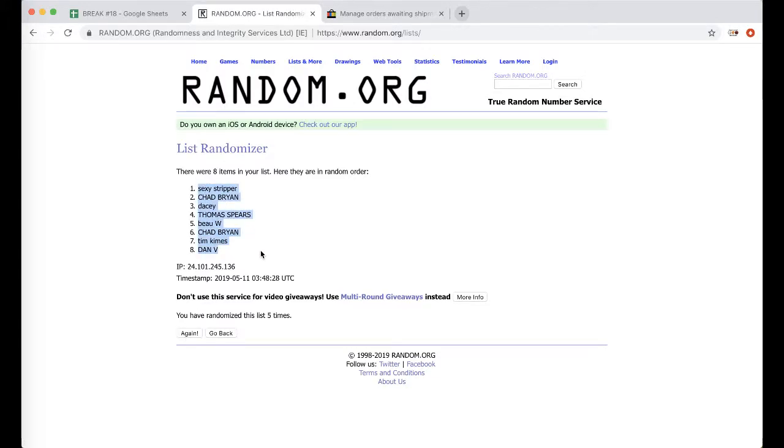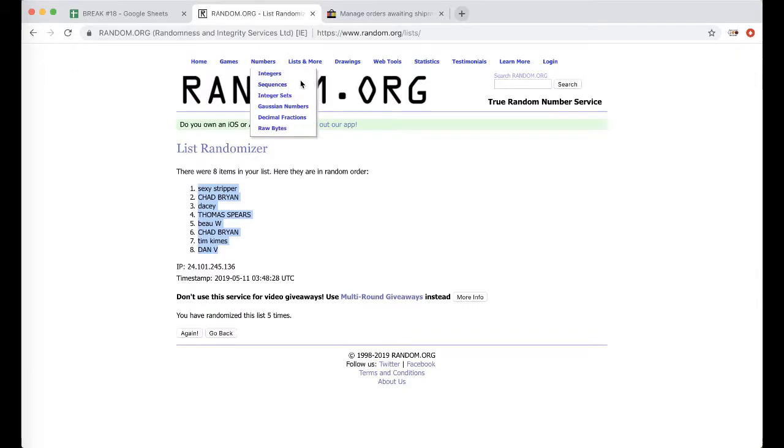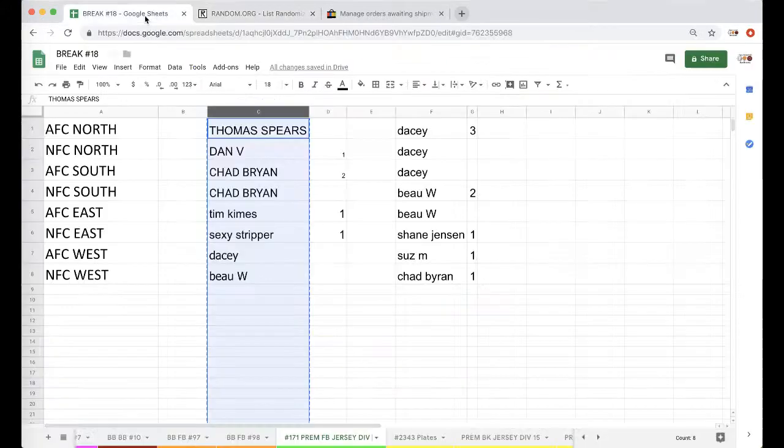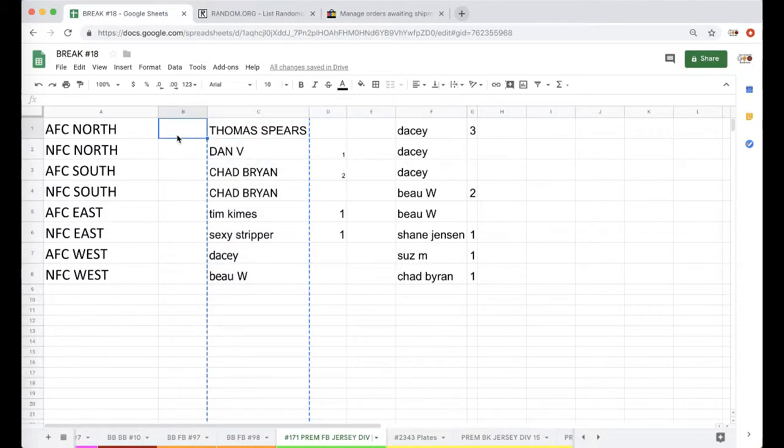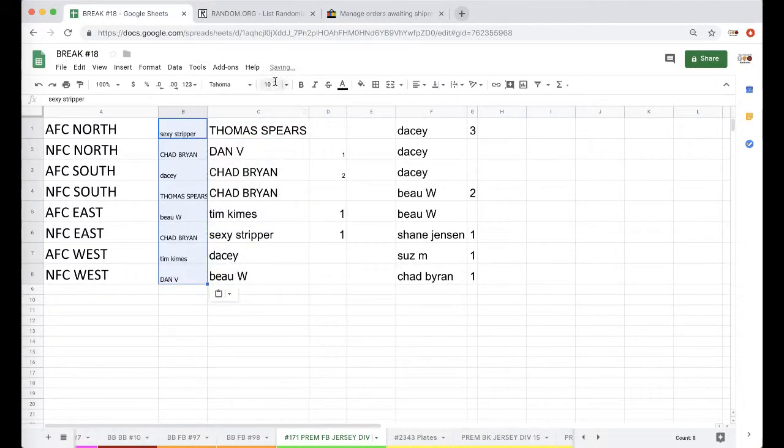Stripper, you're on top, Dan. So, you're basically taking a division, breaking it down, dividing by four, and then randomizing like we did to figure out who gets it. Alright, guys, column B here.